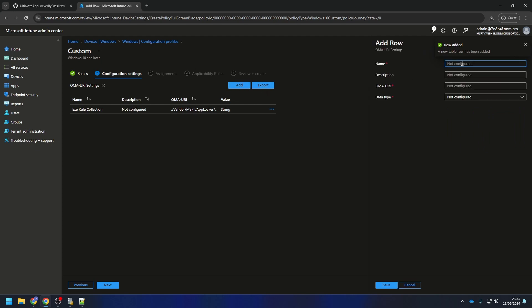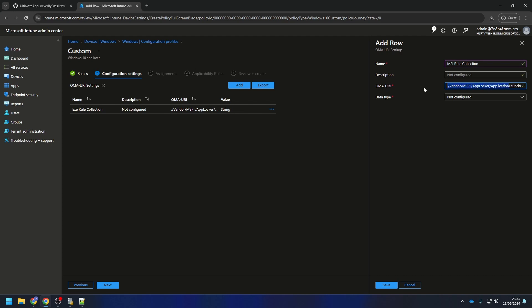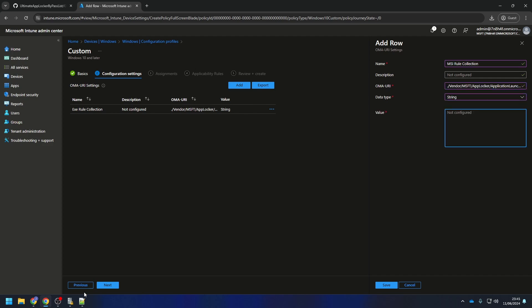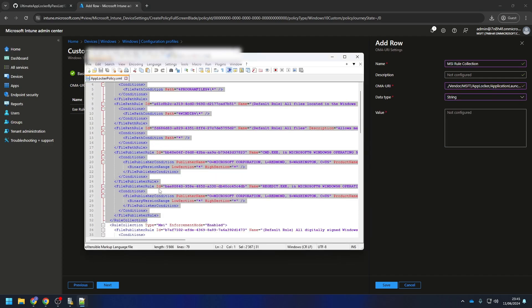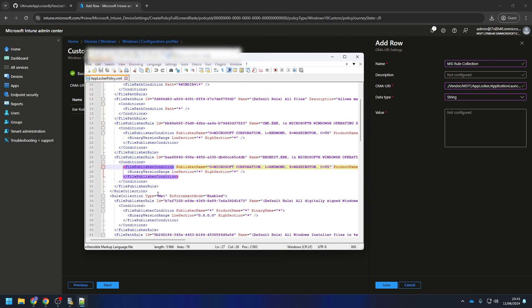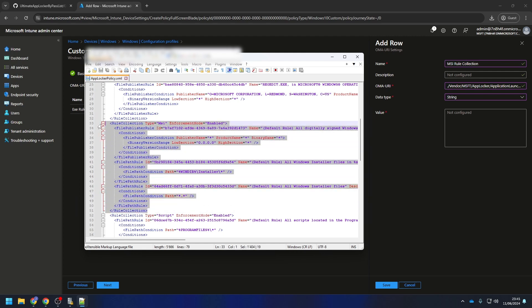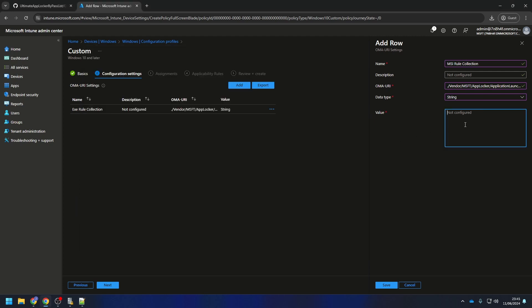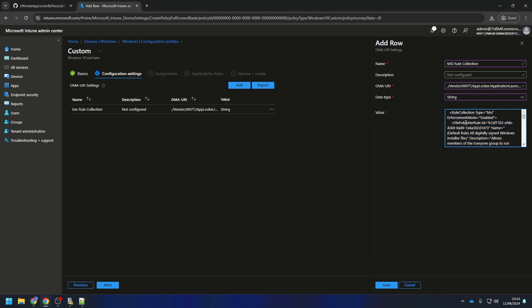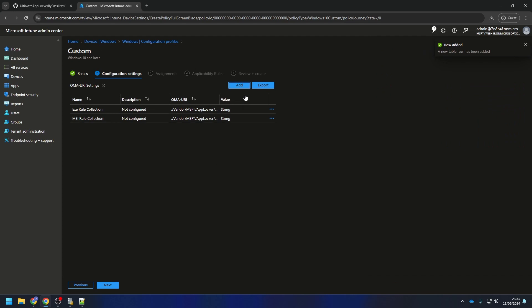Next, we will create the MSI rule collection. If you have not configured this, you of course don't need to do this. Give it a name and enter the URI. This URI is also in the blog post if you want to copy it, just go to the video description. Enter String and go to the XML file again. Now search for the MSI rule collection. Copy the whole MSI rule collection and enter it in the value setting. That's all, click on save.